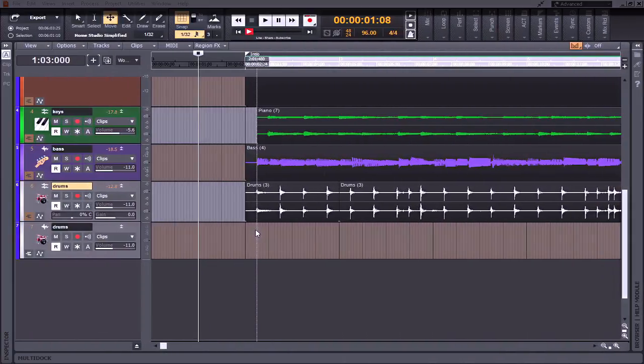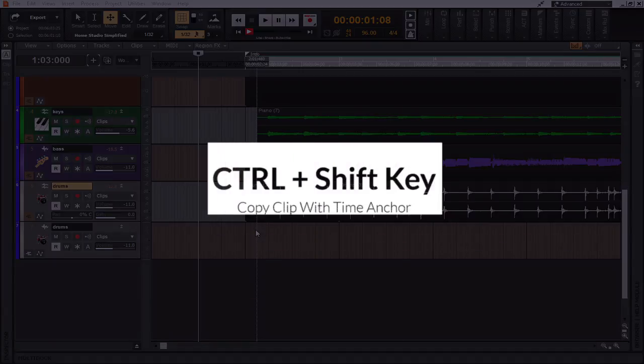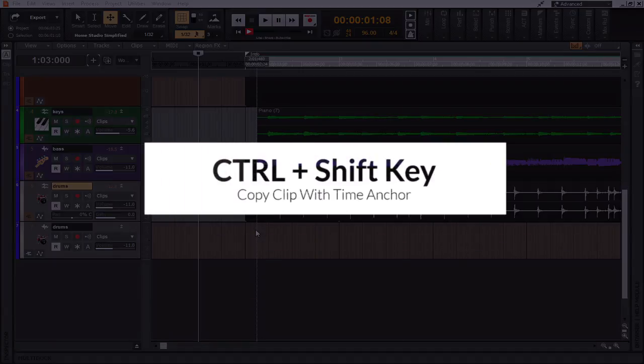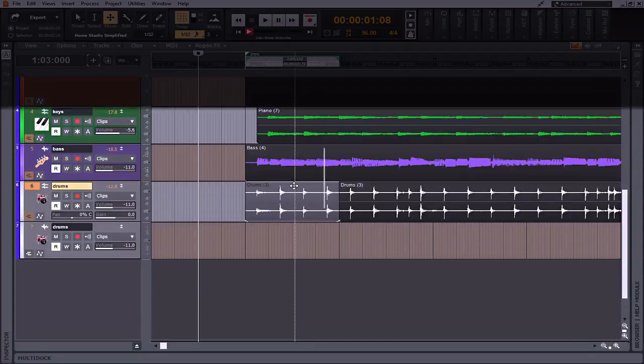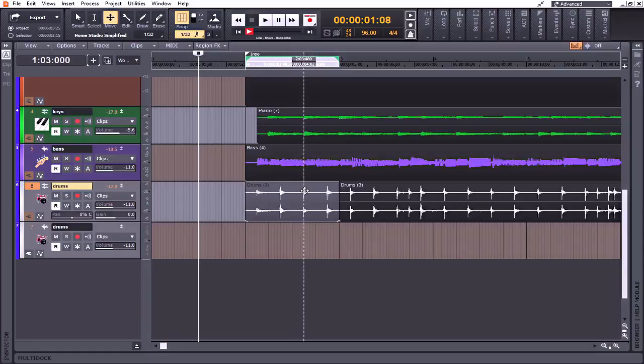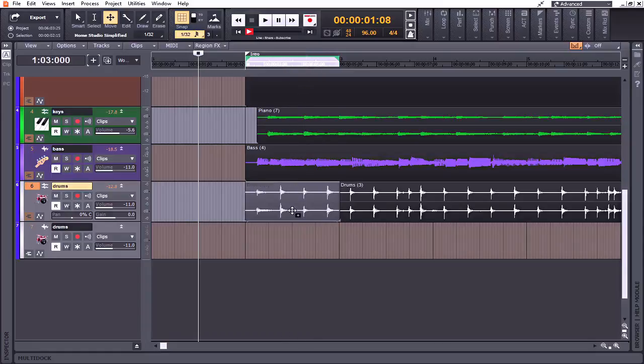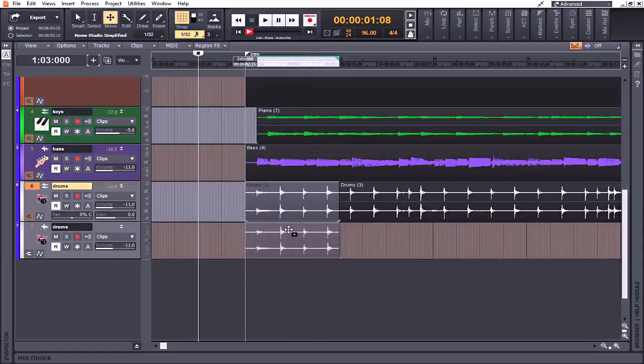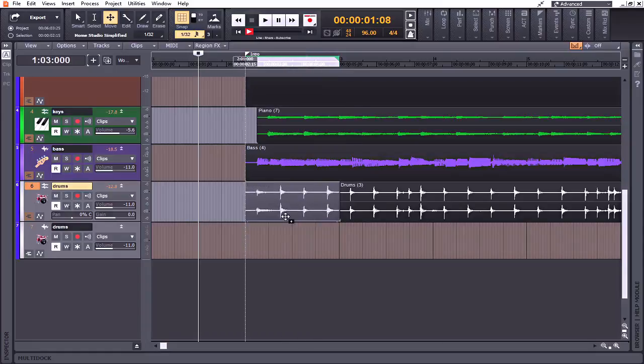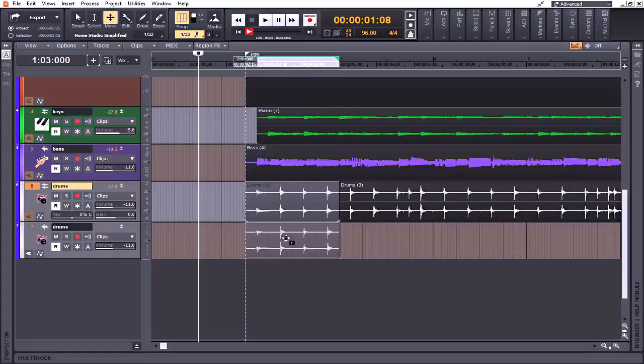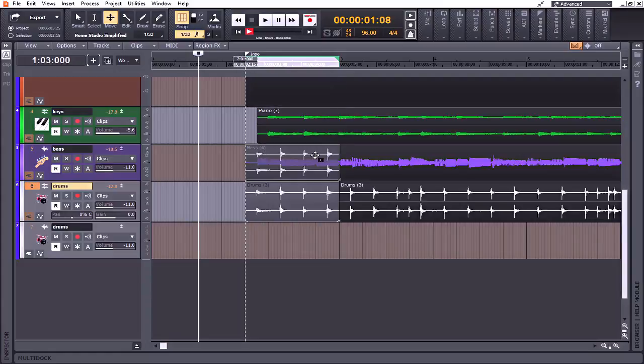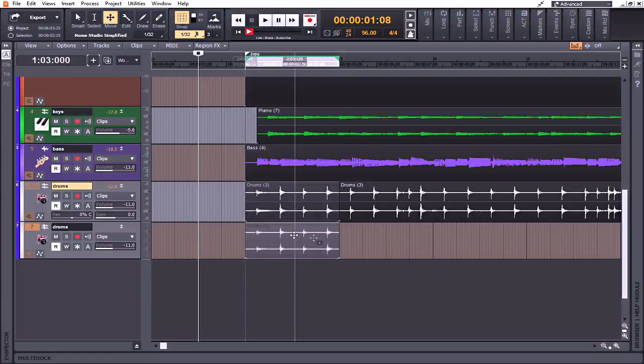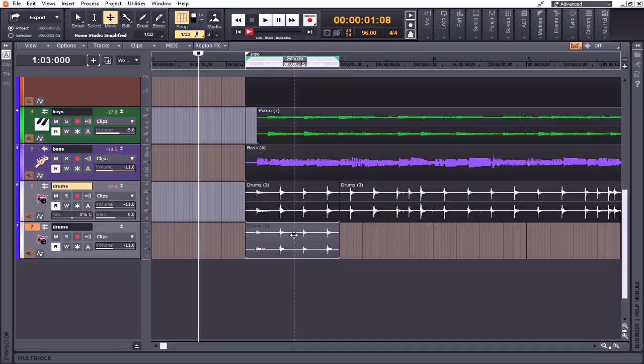All right, coming in at number four we have the Control plus Shift keyboard shortcut. Now this keyboard shortcut will not only allow me to copy and paste things, but it actually keeps it in time. What I mean by that is I can move this anywhere within a vertical plane, but it will not allow me to move it within a horizontal. That means that anywhere that I move this within the project, it's going to stay perfectly in time with the track that it was duplicated from. Not only is this a huge time saver, but it can also keep things aligned to the grid and spare you the time of trying to manually move something into time with something else.